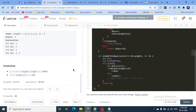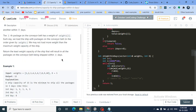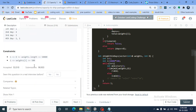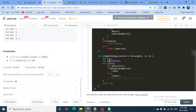Looking at the constraints: the worst case is all weights are at maximum (500), the conveyor length is maximum, and you have only one day. That means the ship must carry all boxes in one go. So the minimum left pointer is 1 and the maximum right pointer is the maximum weight multiplied by the maximum conveyor length. That gives us our binary search range.